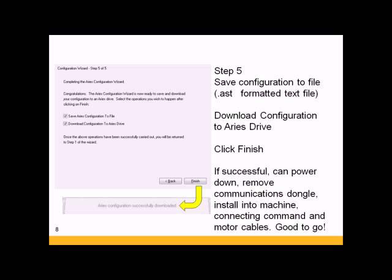Last, you can save the Ares configuration to a file on your computer. This is a .ast file. It's a formatted text file. Secondly, download the configuration to the Ares servo amplifier. Click Finish and it'll download.